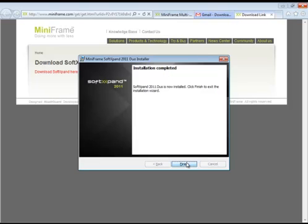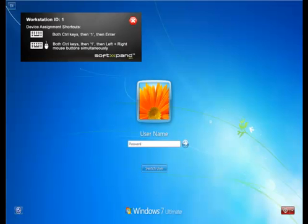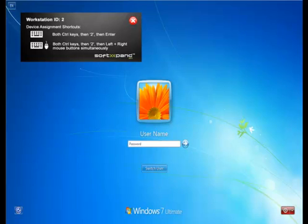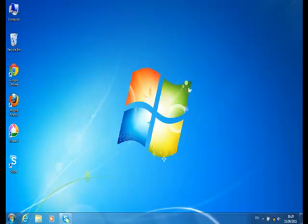After the installation, you will hit Finish, and you will have to reboot your system. After the computer reboots, you will have two workstations. In the Workstation ID balloon, you will find shortcuts to assign your mouse and keyboard. To assign keyboard and mouse to Workstation 1, press both Control keys, the workstation number — 1 in this case — and then the left and right mouse keys. Do the same for Workstation 2. And that's it. Now you are ready to log in and enjoy SoftExpand 2011 Duel.